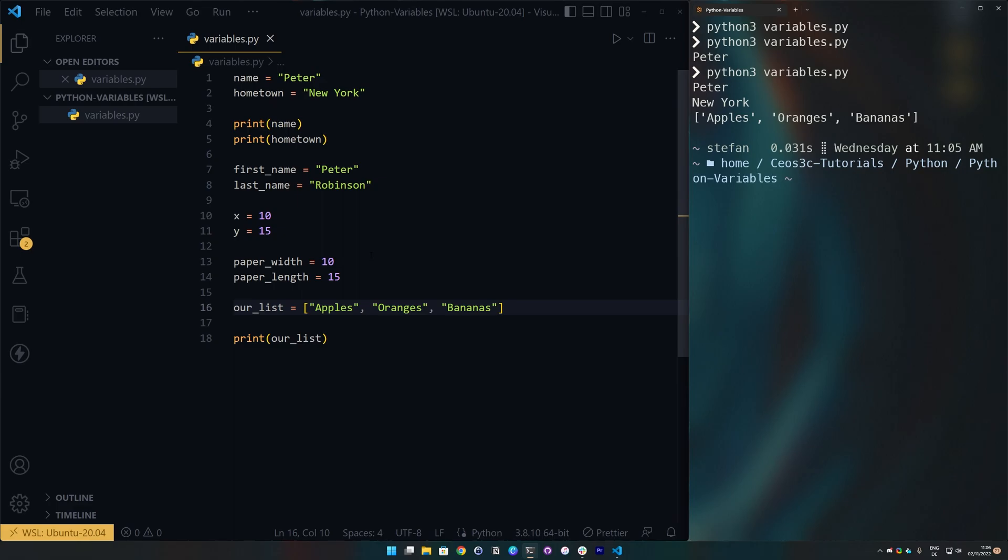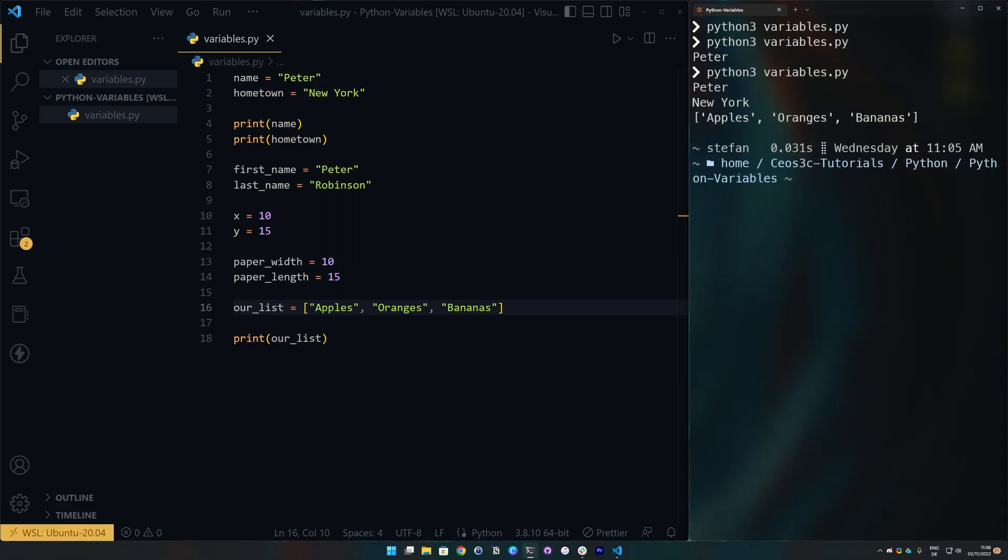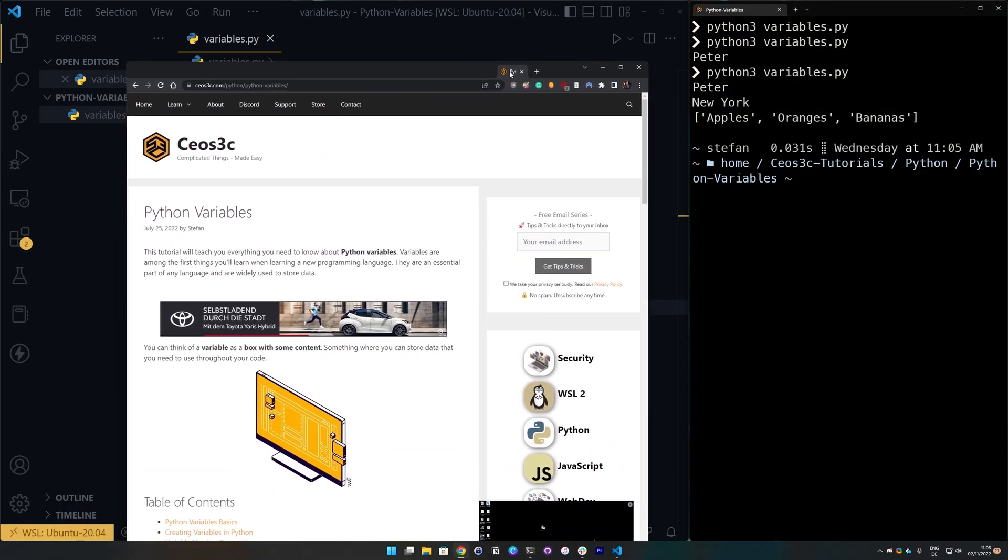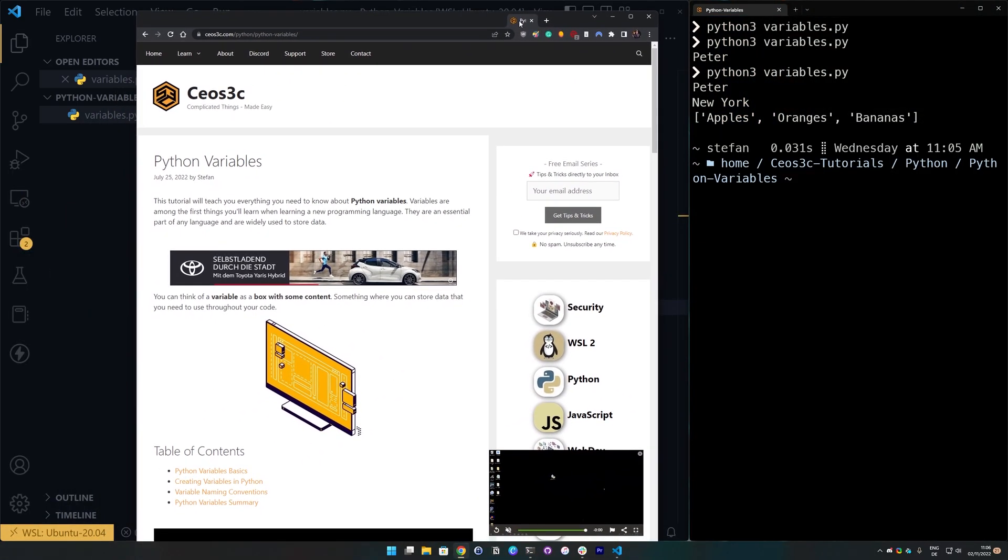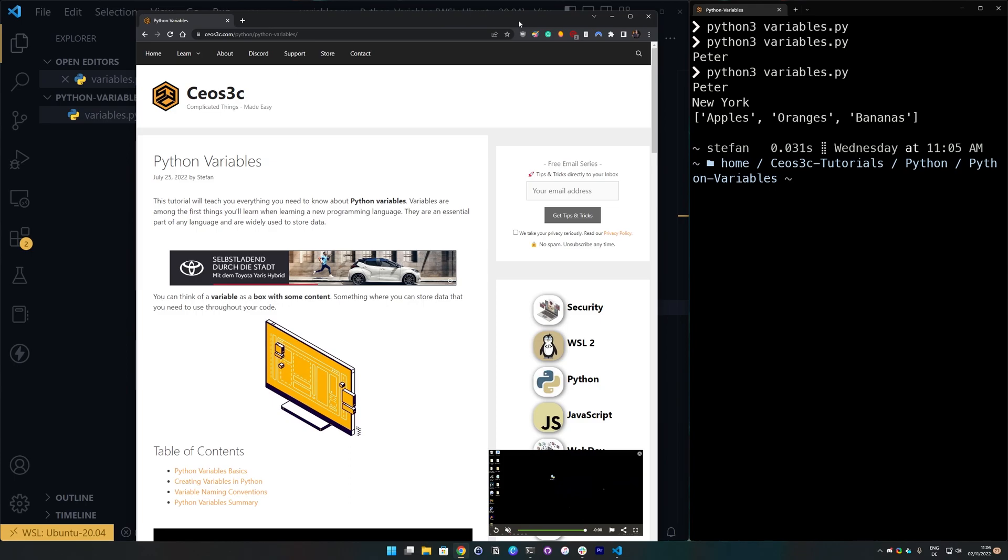As always, I highly recommend you to pull up the actual written article to all of those things, because we have a REPLIT repository to almost all of our tutorials. So, you can just open that up and code along right with us. And this would be the article here that you can find on seosec.com or in the video description below.